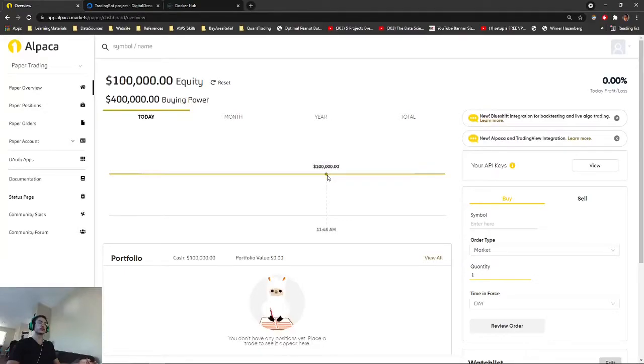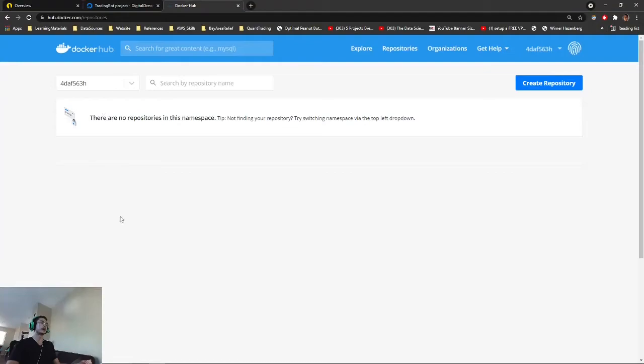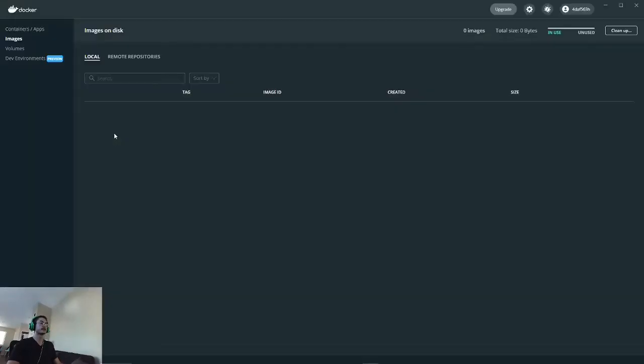In deploying your stock trading bot to the cloud, you will have to have a DigitalOcean account with a new project created. You will need to have your own Docker Hub account, and you will also need to have Docker Desktop installed.